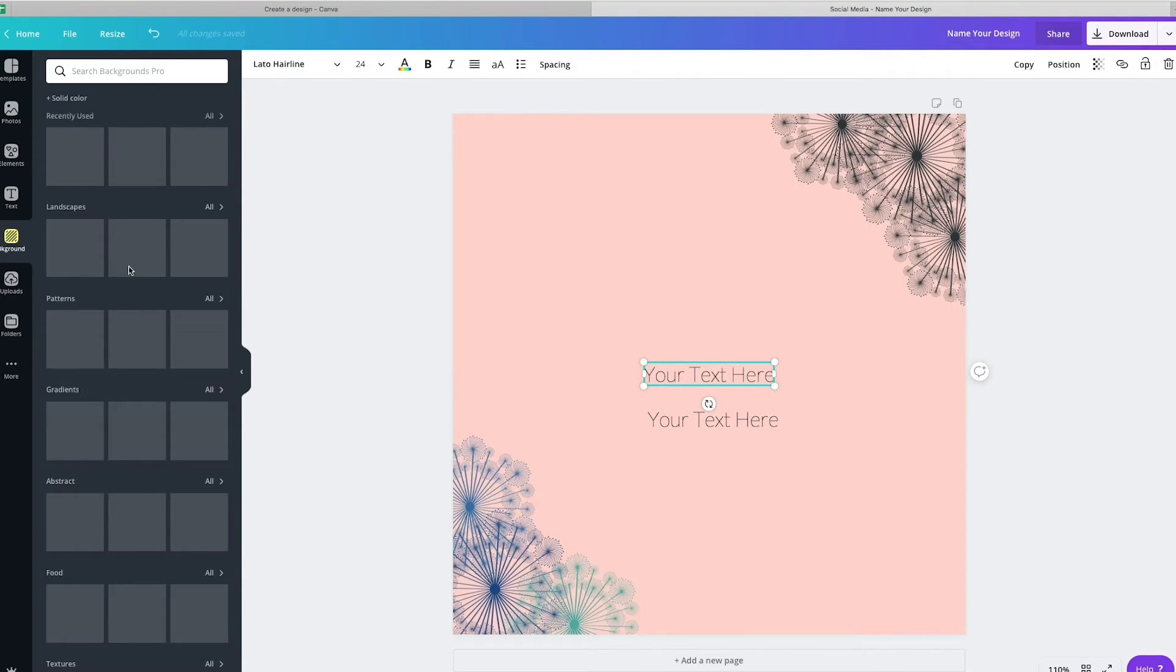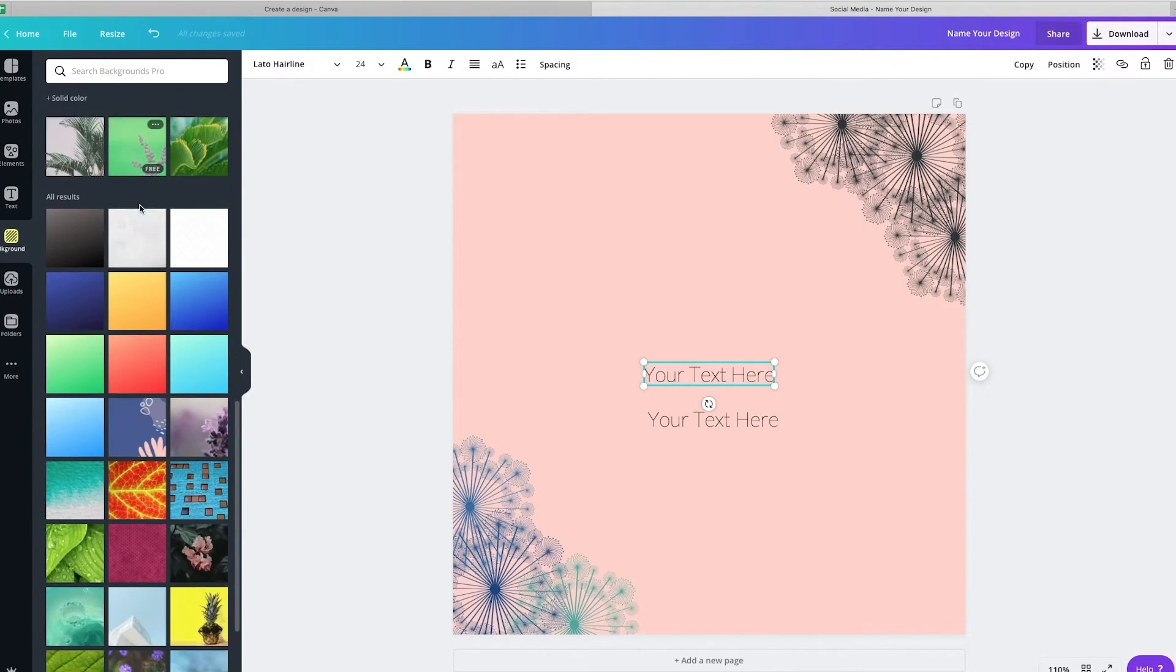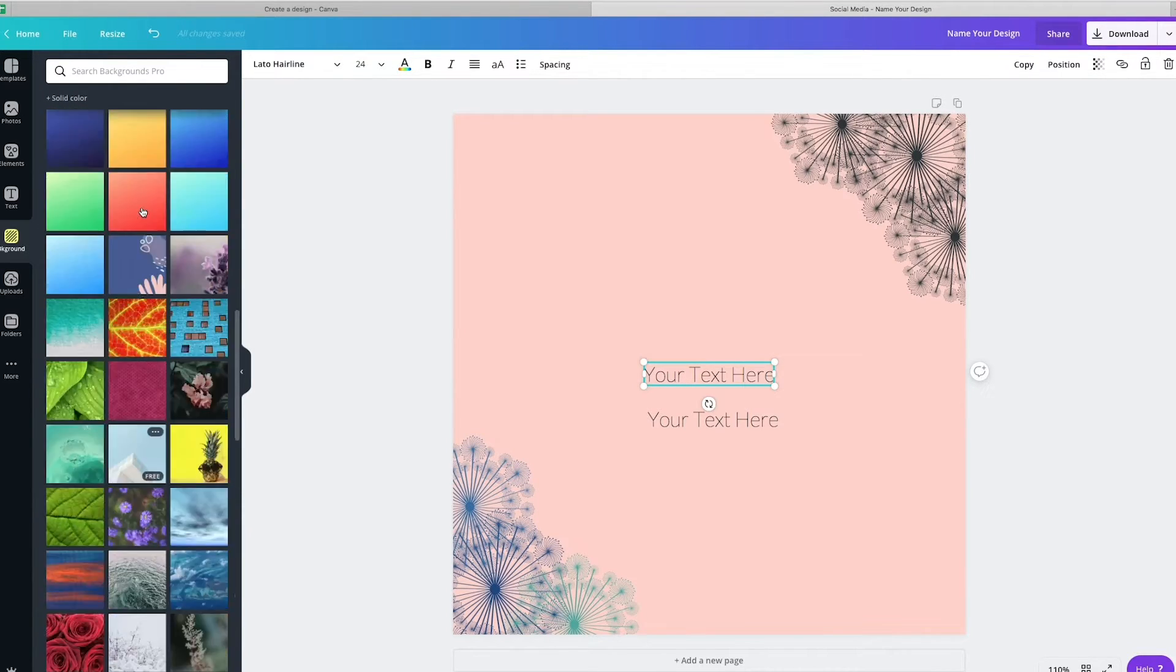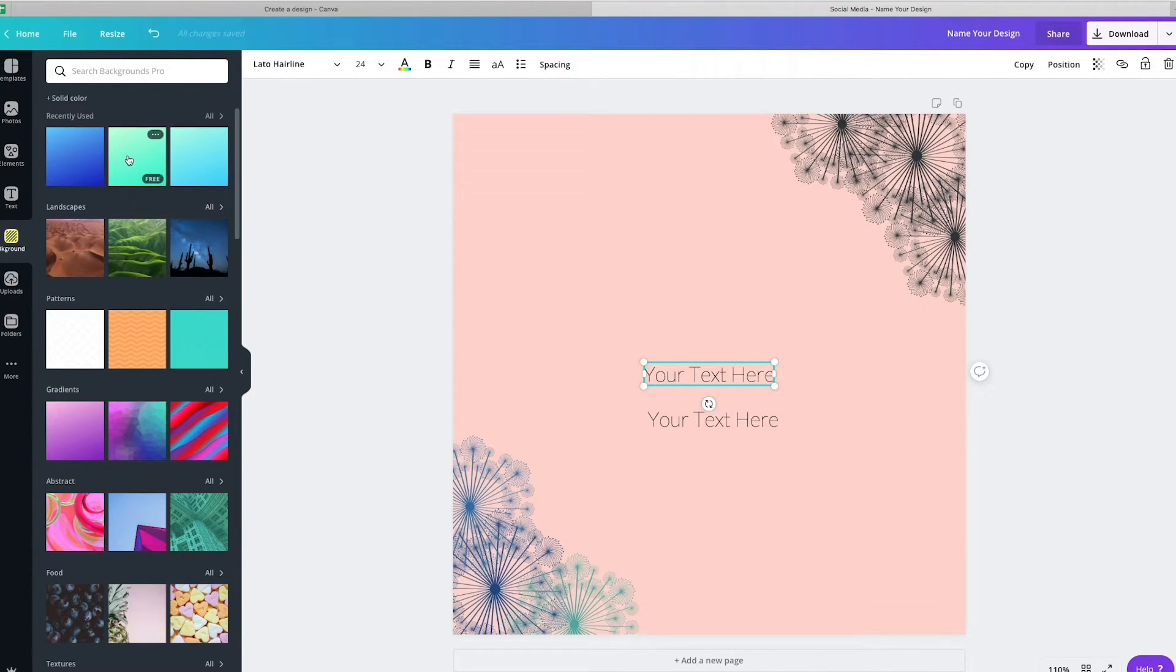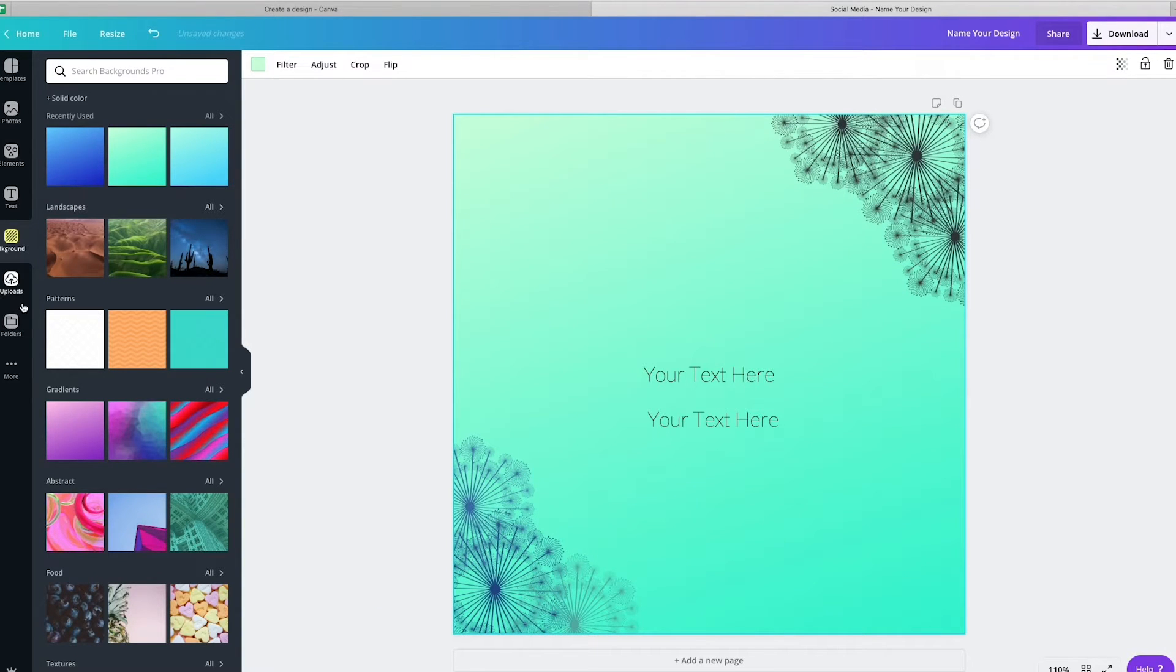Same thing goes with the background. So the backgrounds, you can use all these cool different options that they have in there. So you would just click on that and it would adjust the background accordingly for you.